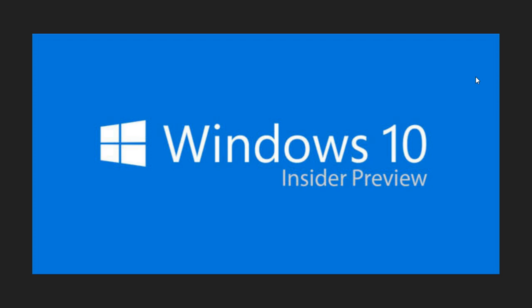Fire up your Insider machines as we have this new fast ring build. We had the last one, 17711, last Friday, and 17713 is now the number for the new build.